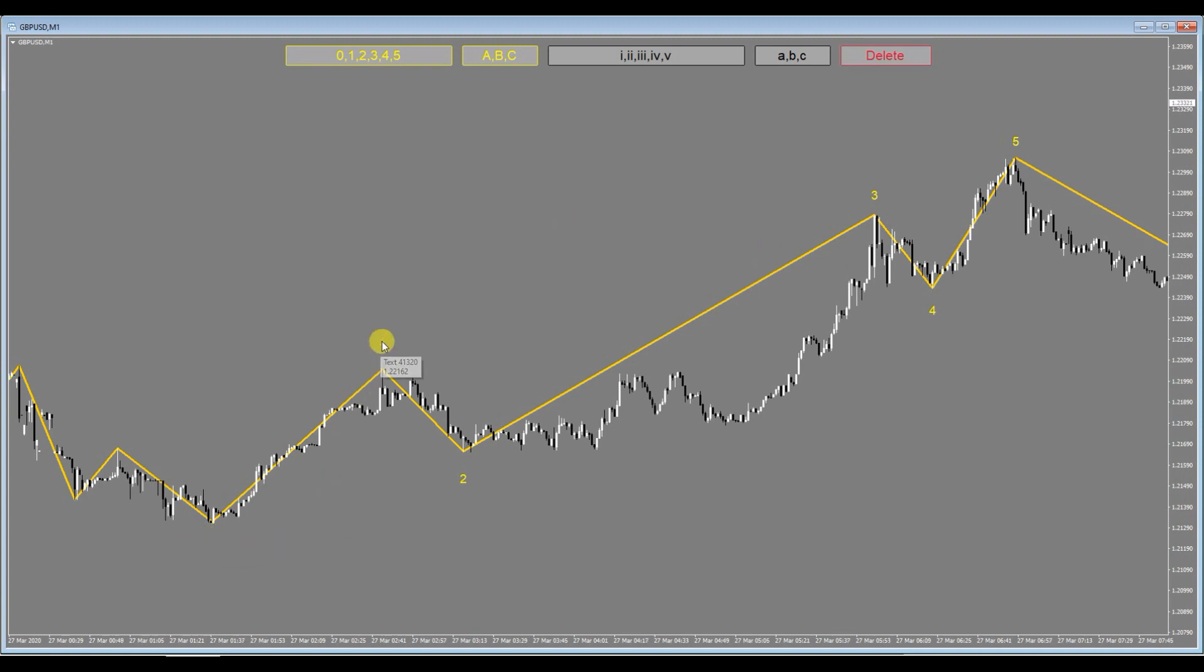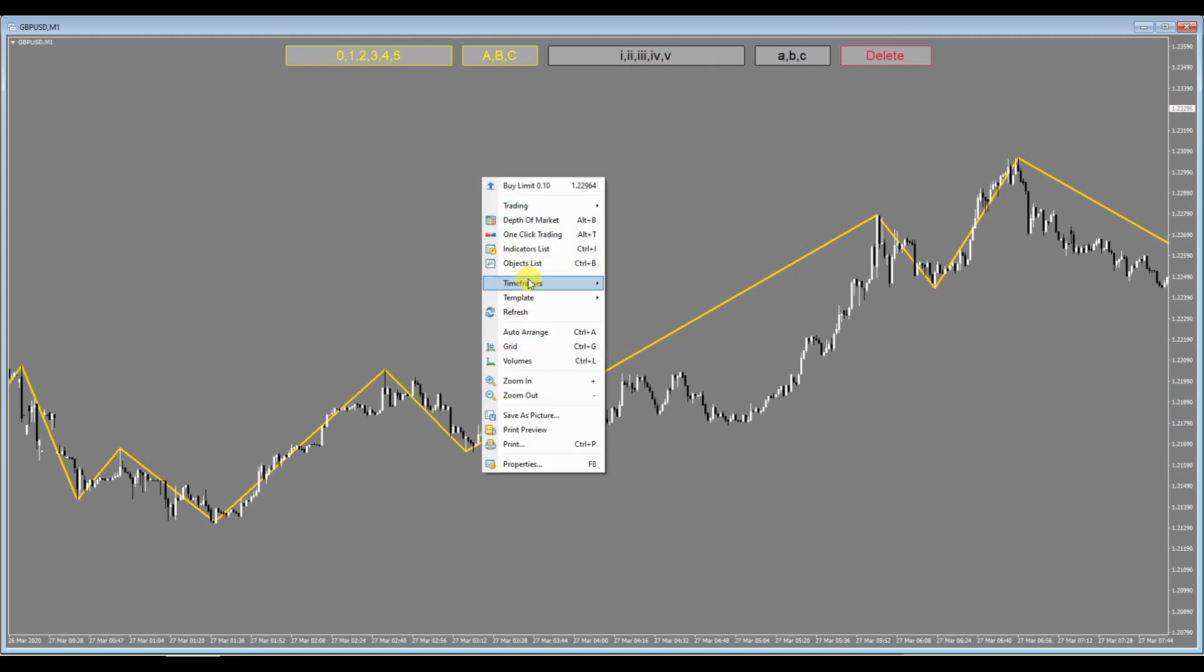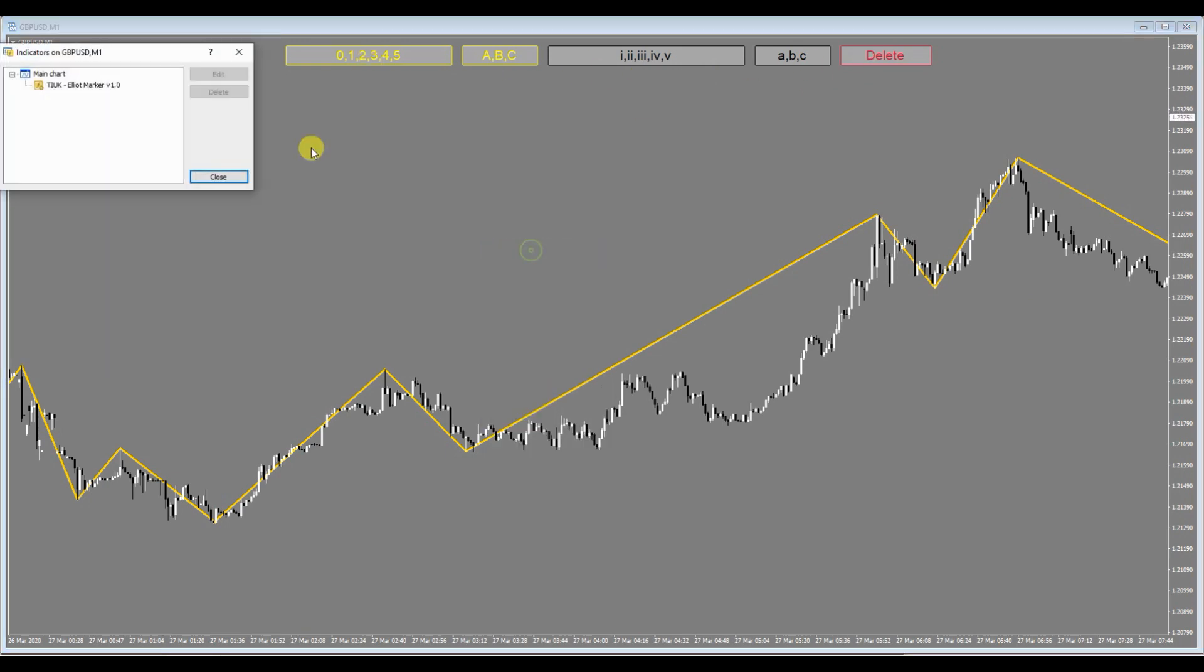So what I did is I came up with a utility design whereby you can quickly mark up your Elliott wave, so you can do this quickly on numerous charts.